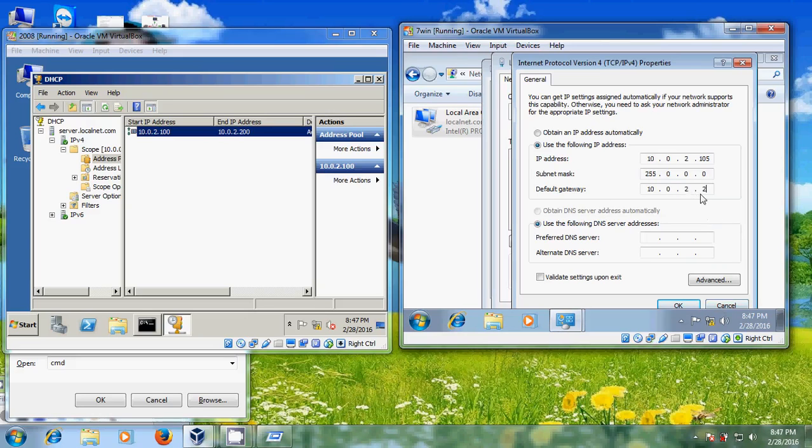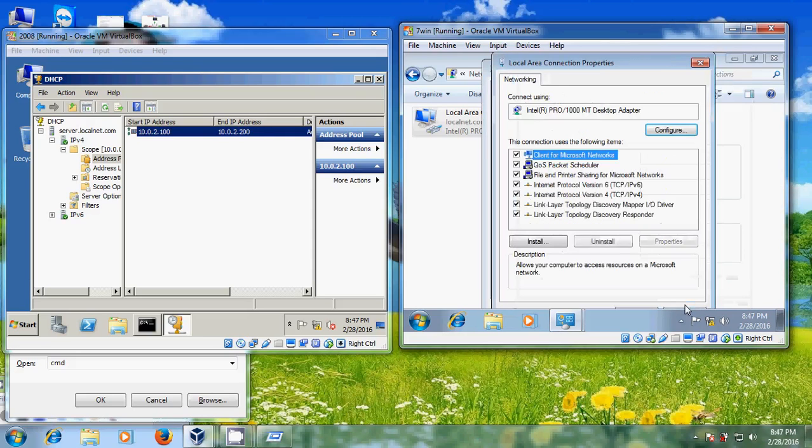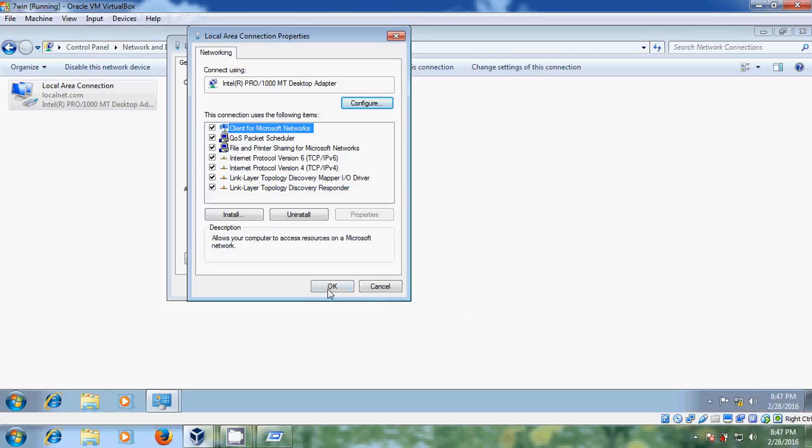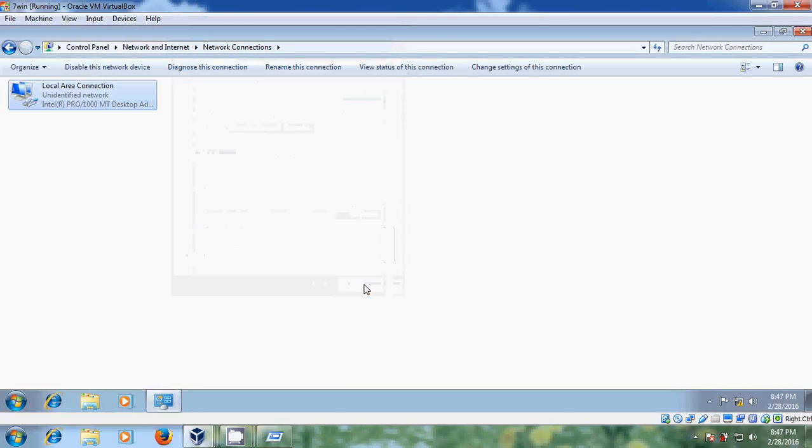And just default gateway, please give this is my VirtualBox router gateway. And come to DNS, here we need to give our server IP address. That is nothing but my DNS server address. After that just click OK.